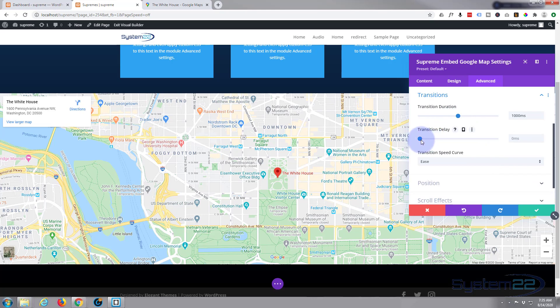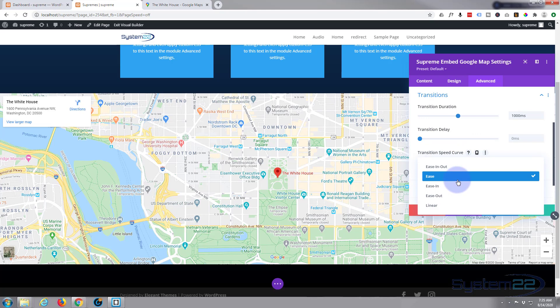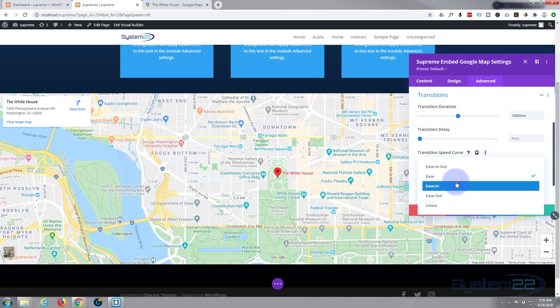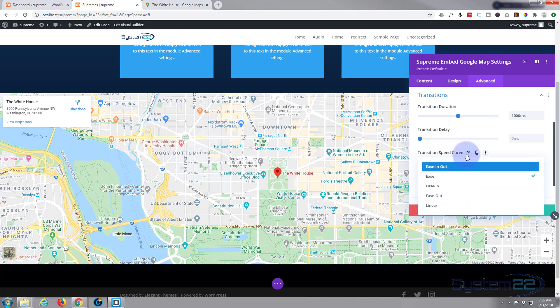There's various different speed curves. I'm going to leave mine on Ease for this. Play with them—they're subtly different for different things. But Ease is going to work fine for me. Ease In is another one of my favorite effects.